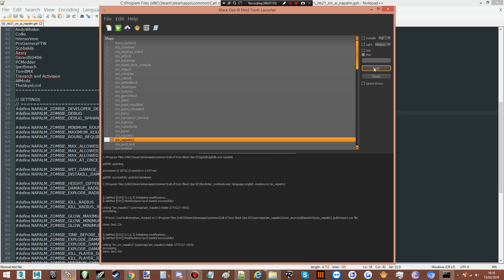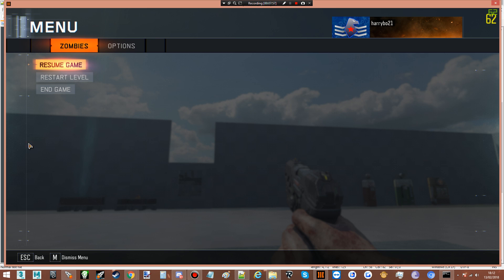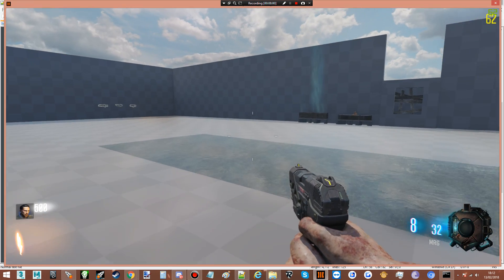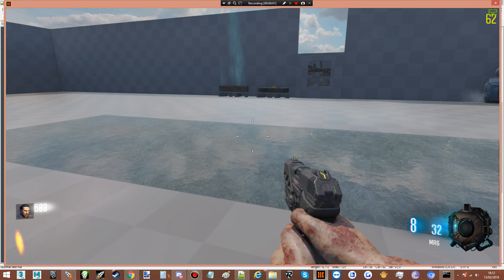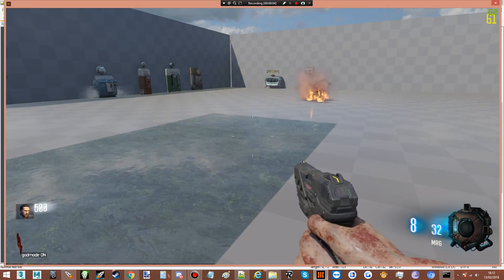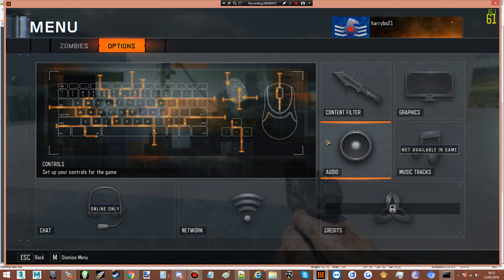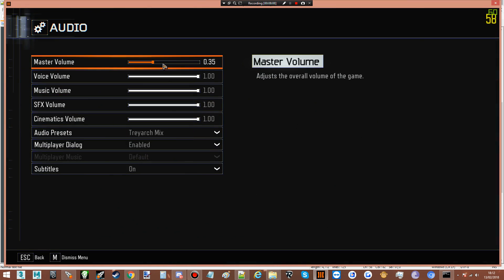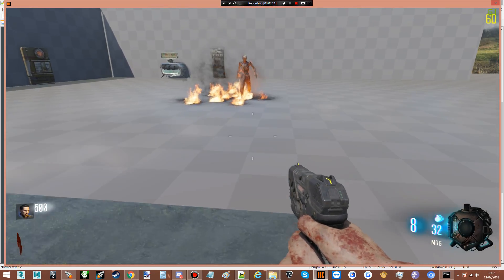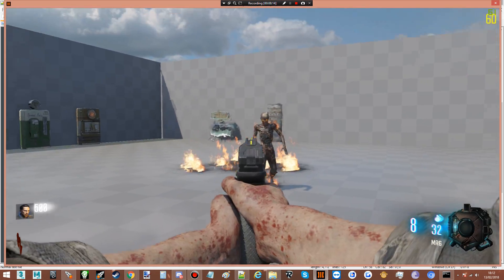We're in our map and we have the debug on, so he should spawn like crazy. Quickly turn on god mode. There he is. Can't hear the sounds — it's all turned down, let's turn it up just a little bit. There we go, Mr. Napalm, hello!